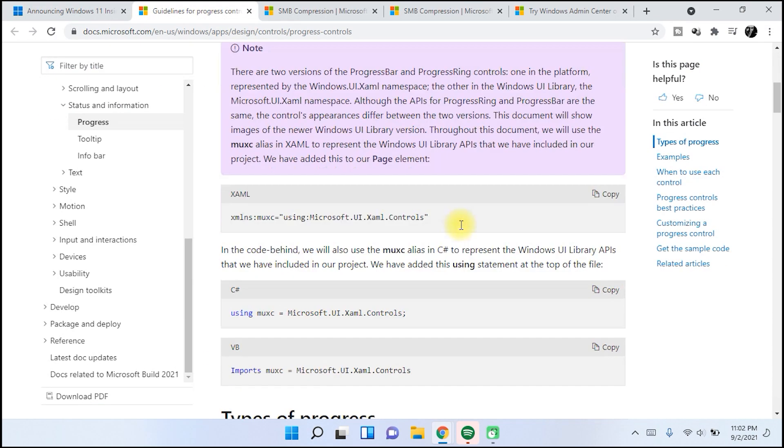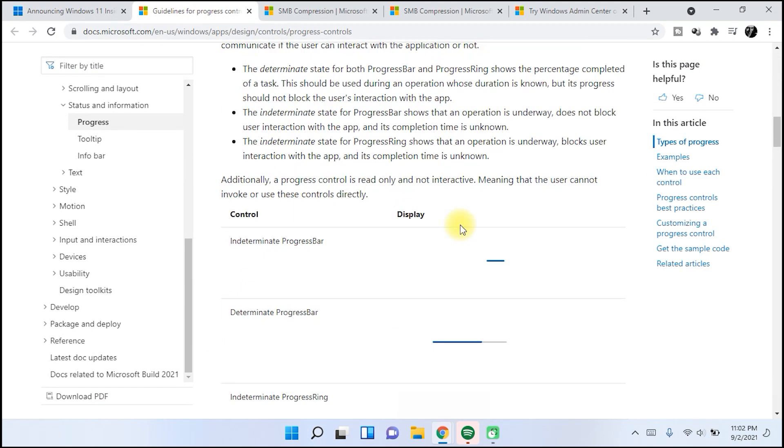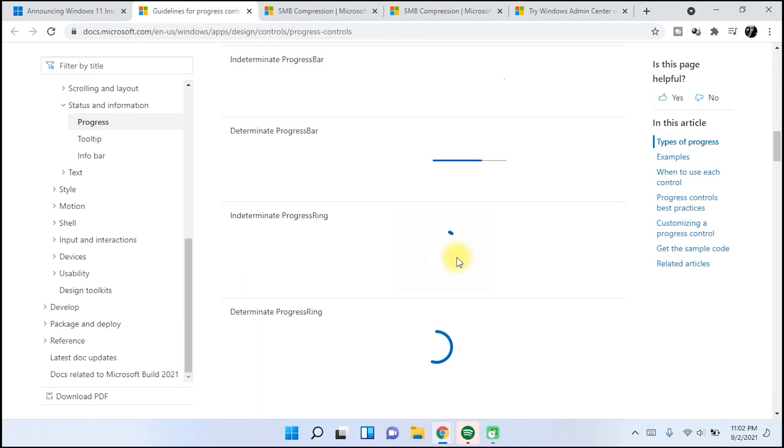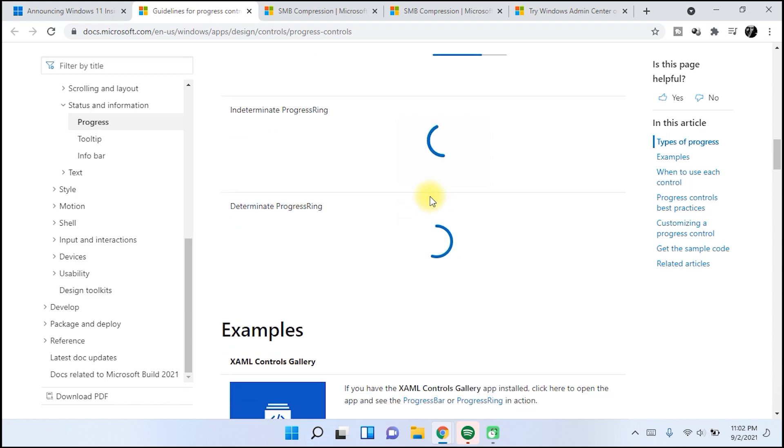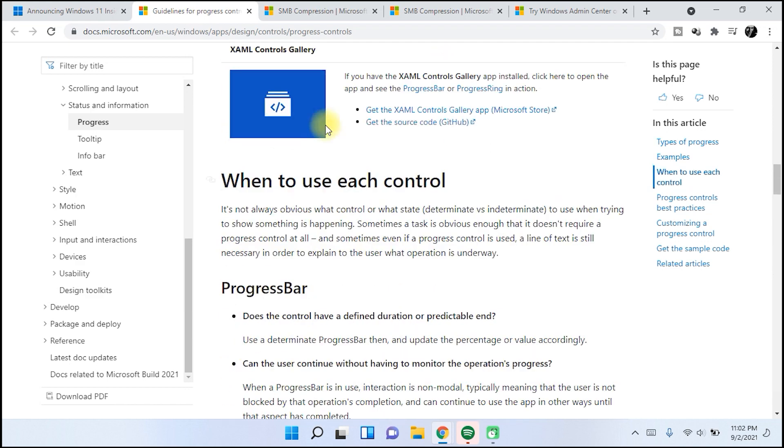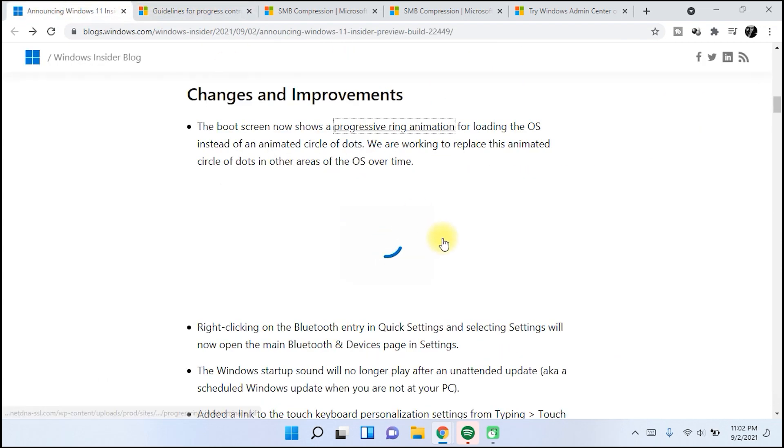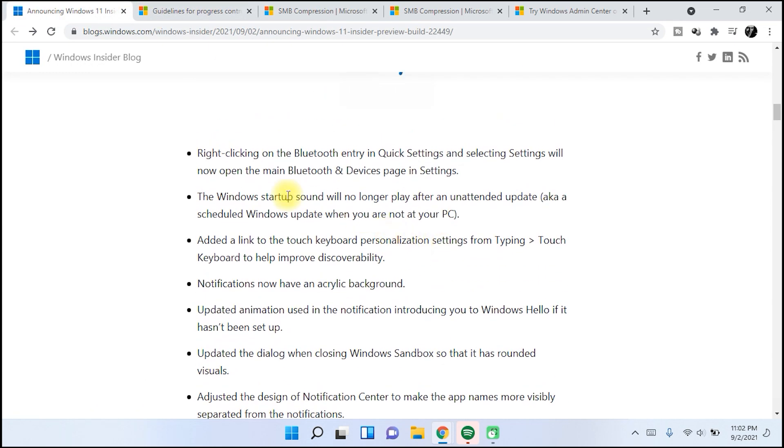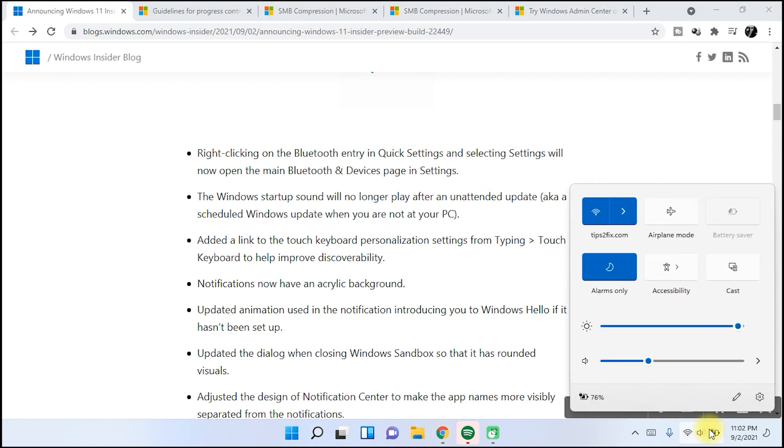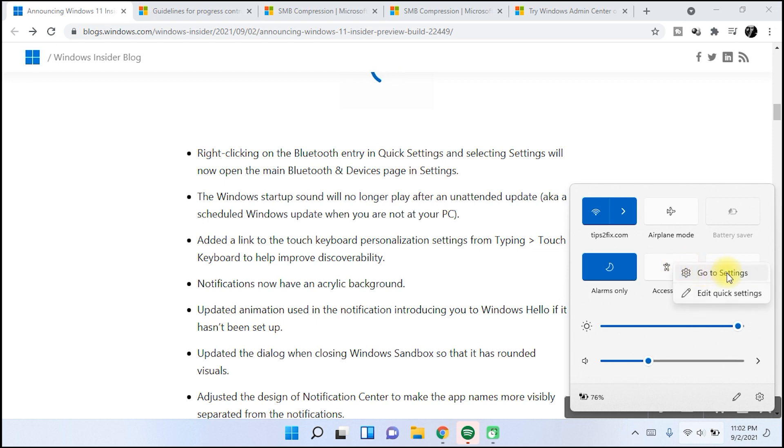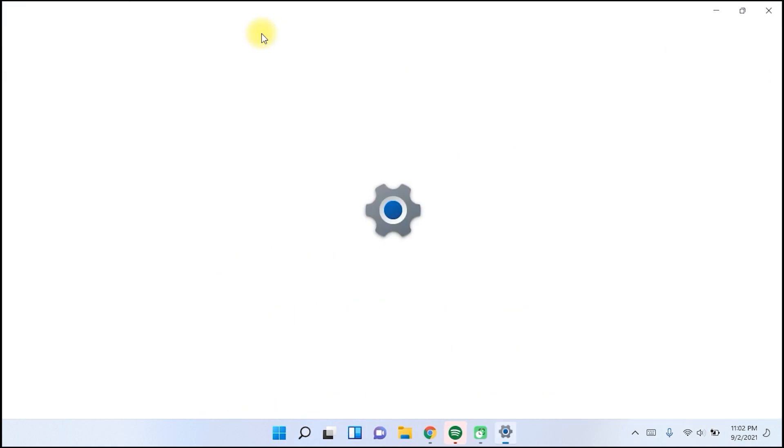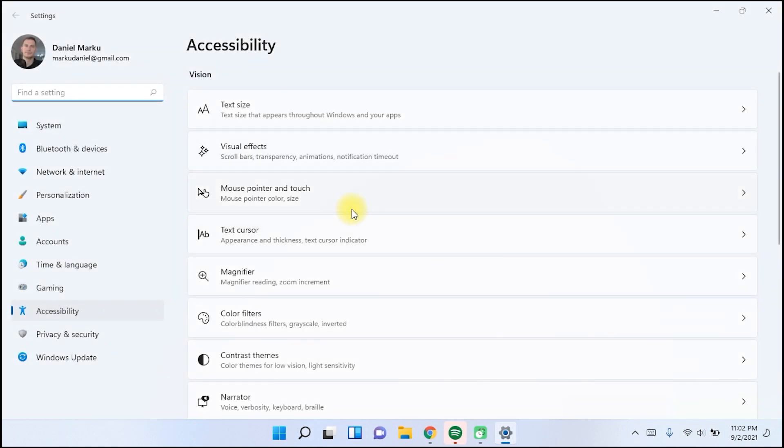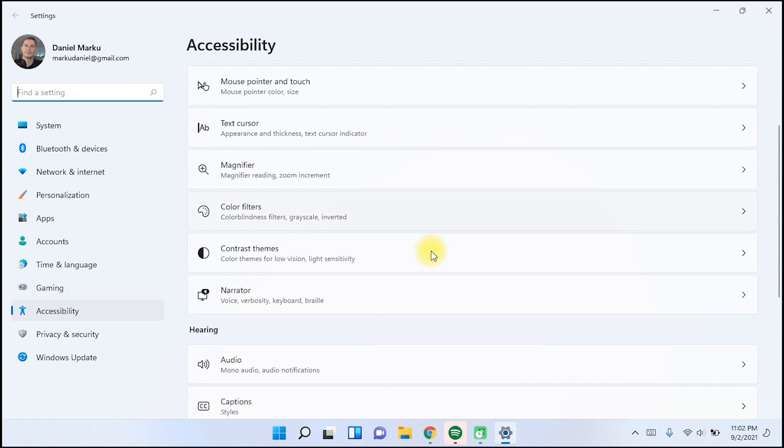We also have right-click on the Bluetooth entry on the quick settings, but I don't have Bluetooth and we can't see it here. But if you click here on Bluetooth and go to settings, it will show directly on the Bluetooth settings area.